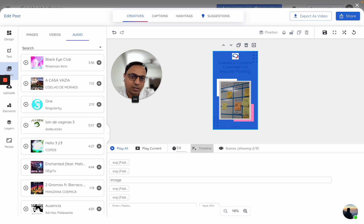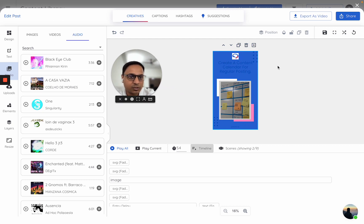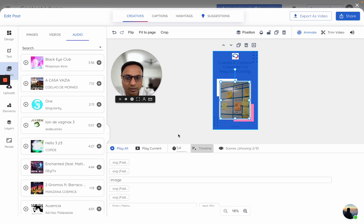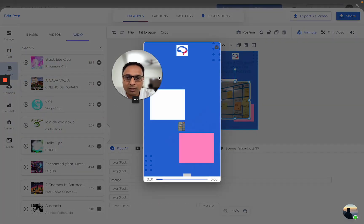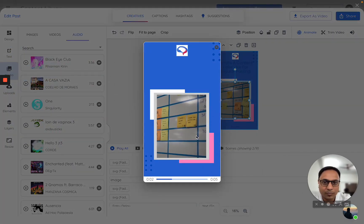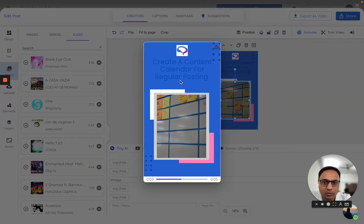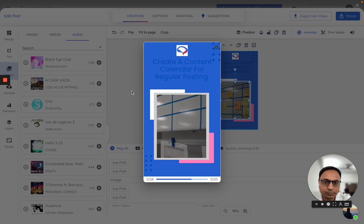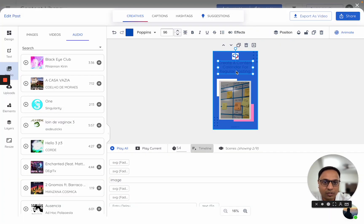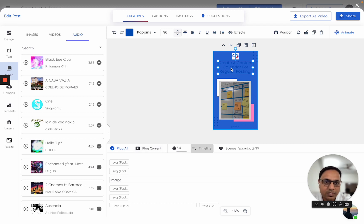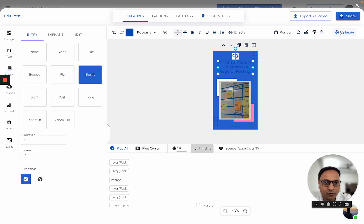Second is, let me show you the different animate options here. As soon as I click on any element, I will try and change the animation for the text. So once I select the text, I will see this animate option. Once I click on animate, I see there is an elastic animation.